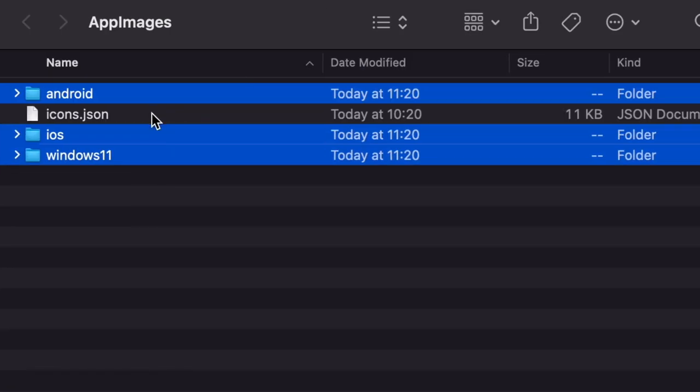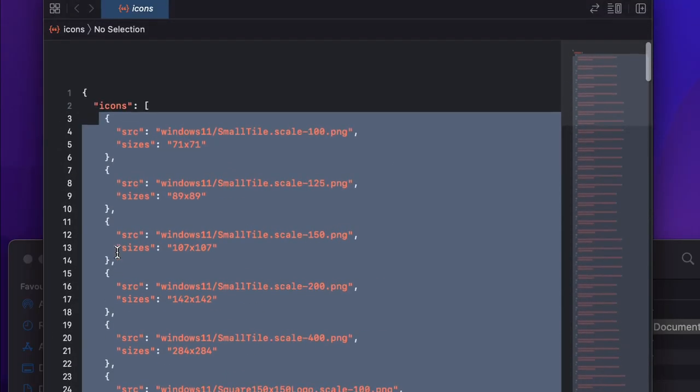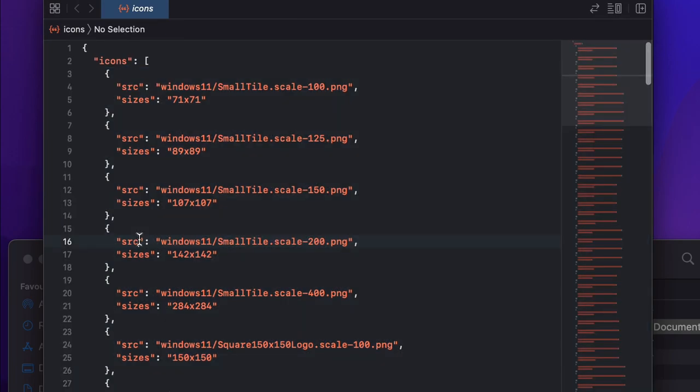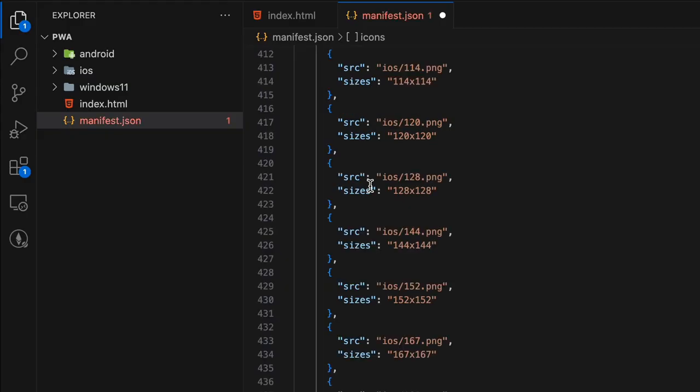Inside the downloaded folder, there is an icons.json file. Copy the array inside to your manifest file to reference all of the different logo sizes.